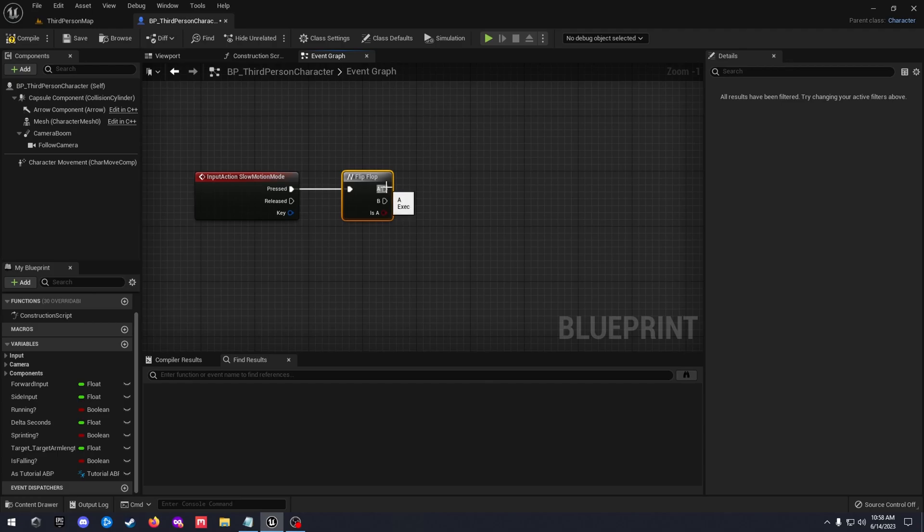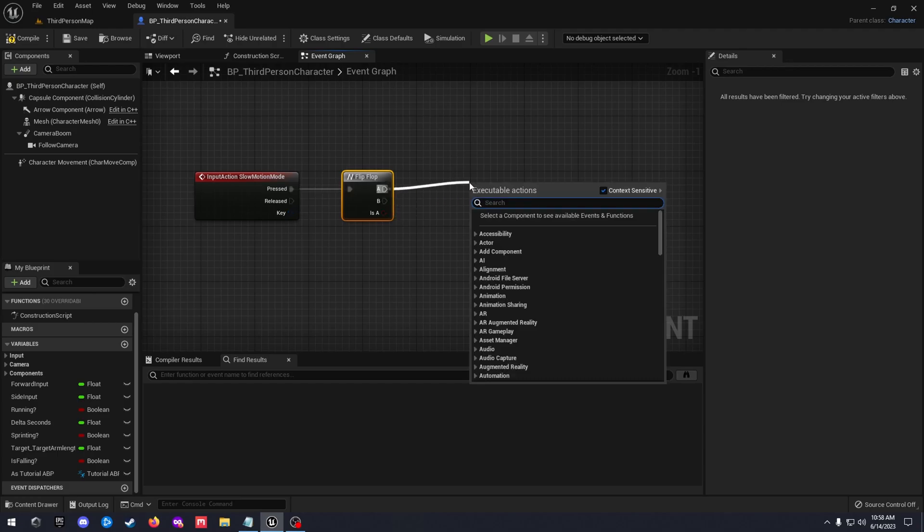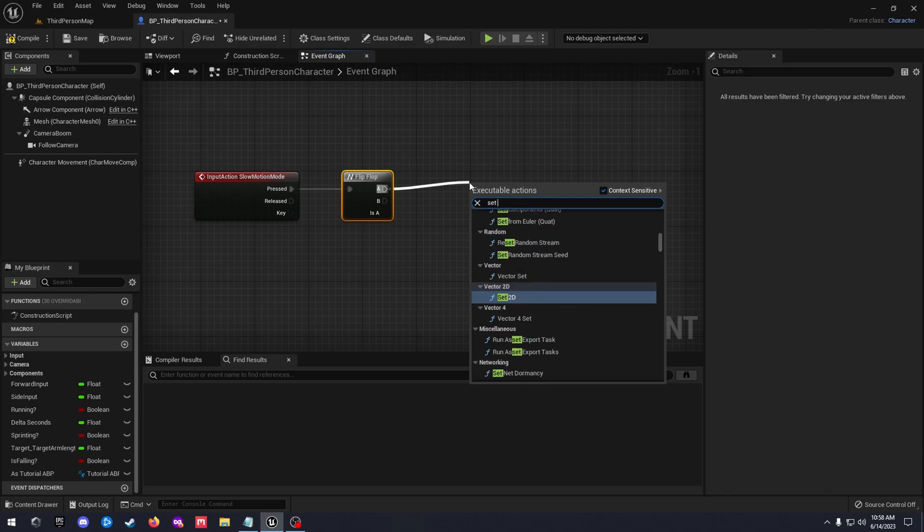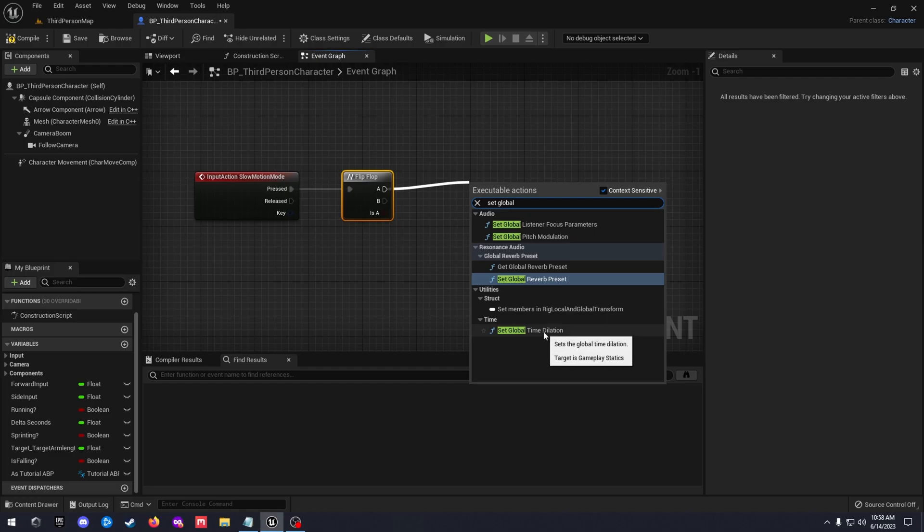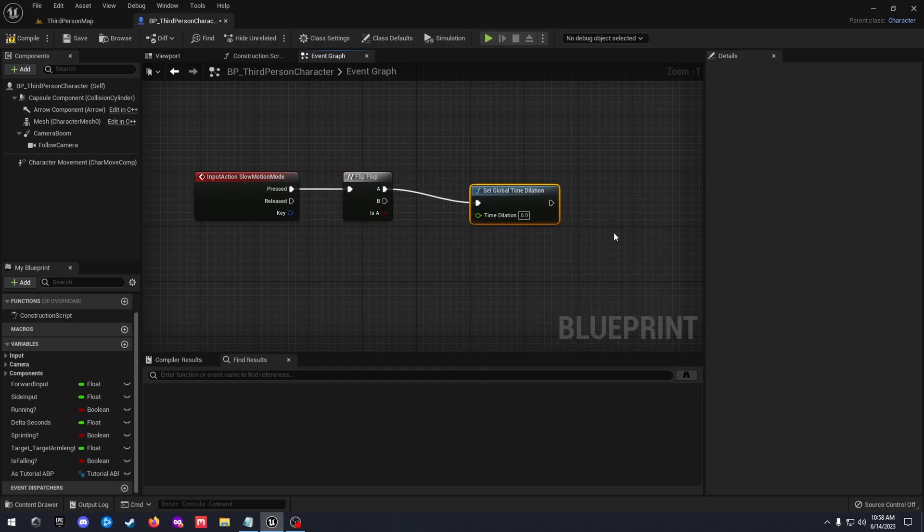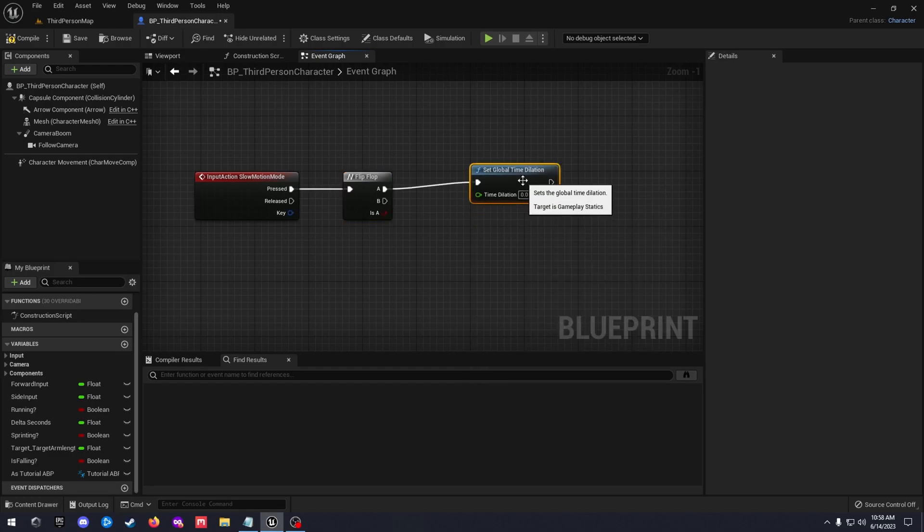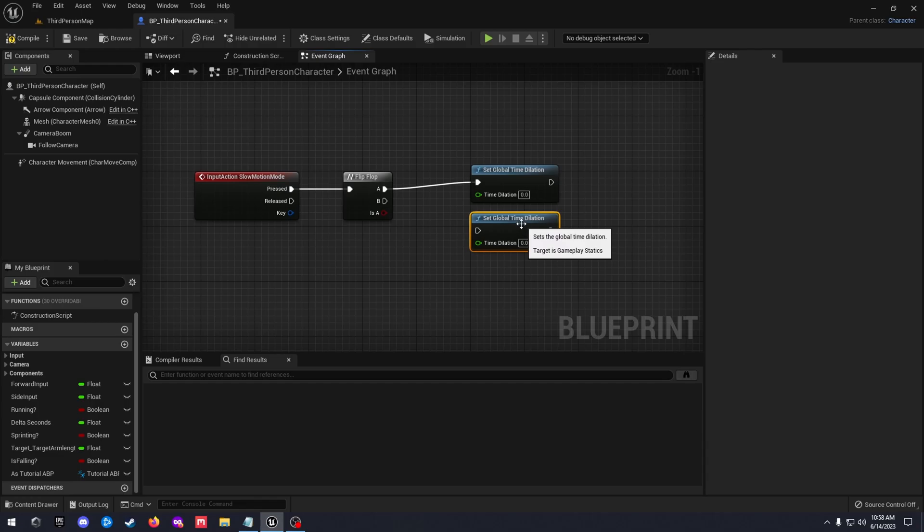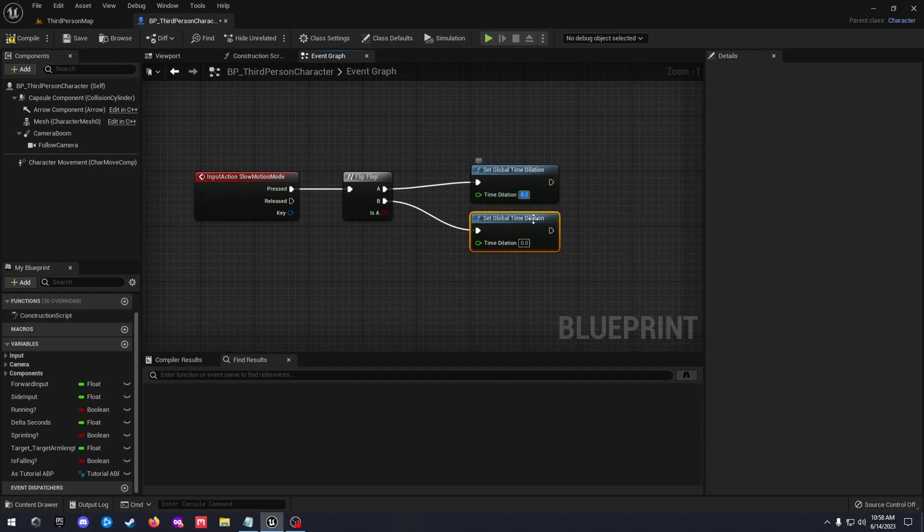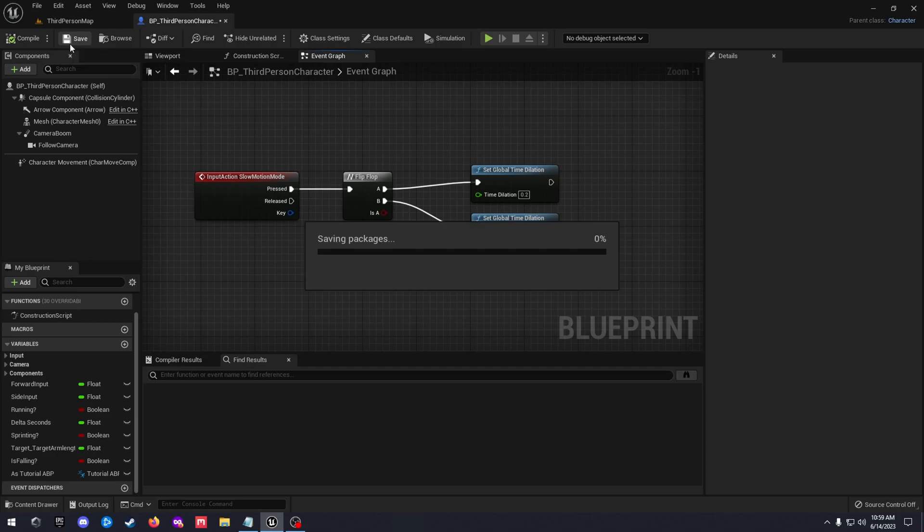And then off of our flip flop, we're going to set global time dilation down here at the bottom. We're going to duplicate that, connect that. Top one we're going to set to 0.2. Bottom one we're going to set to 1. Go ahead and compile and save.